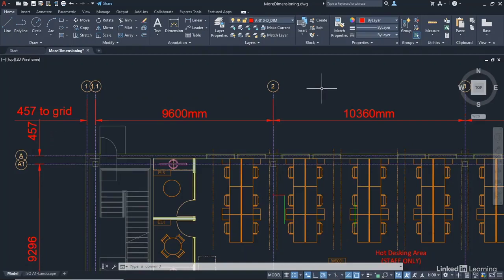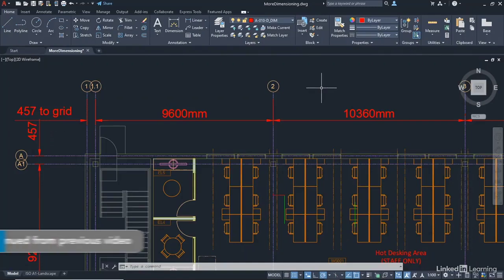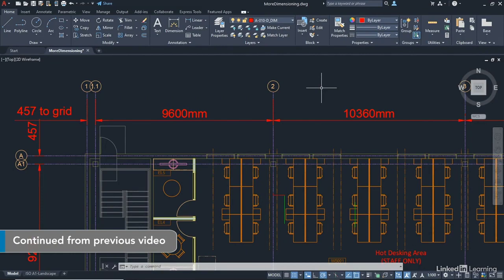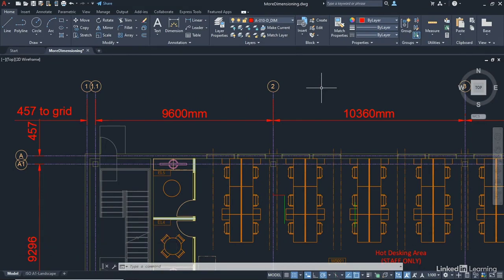We're staying in our moredimensioning.dwg file, and we're going to take a little look now at baseline dimensioning and continue, which is a great command for continuous dimensions as well.